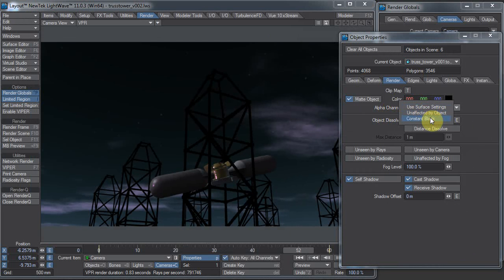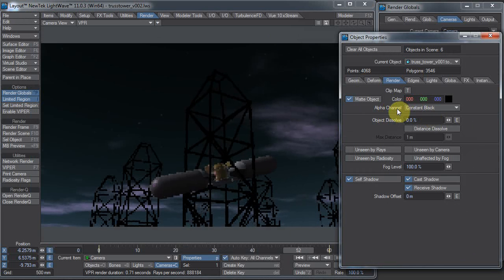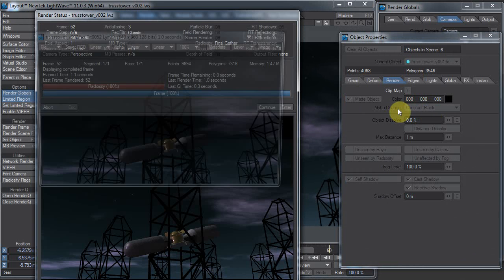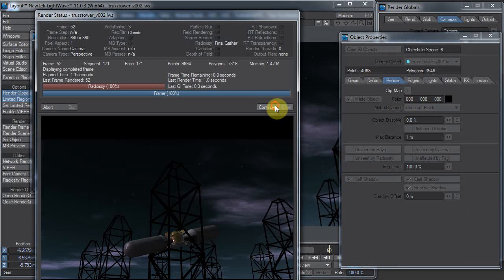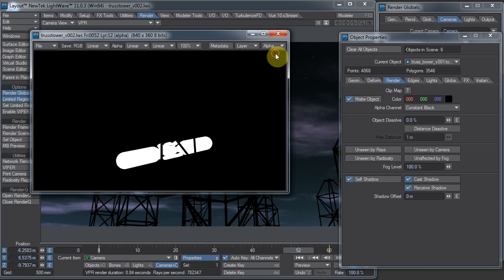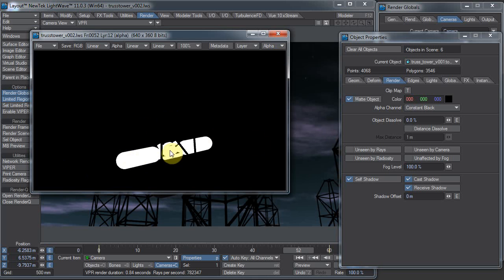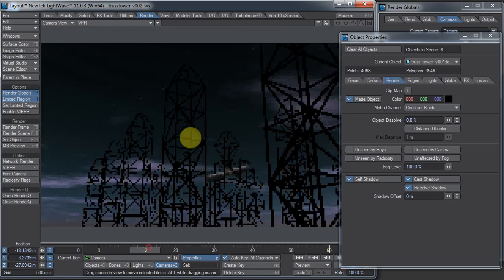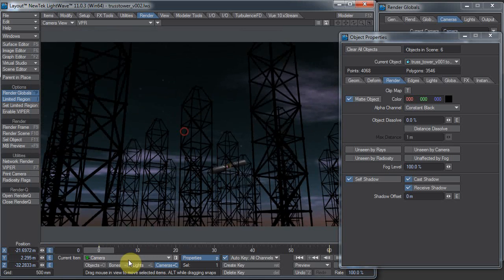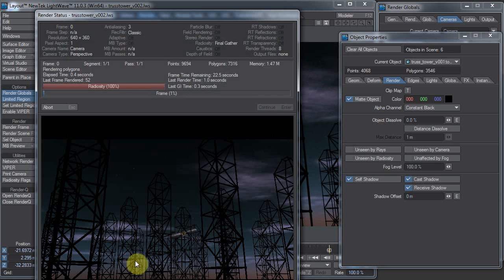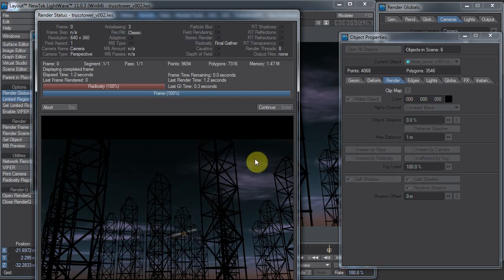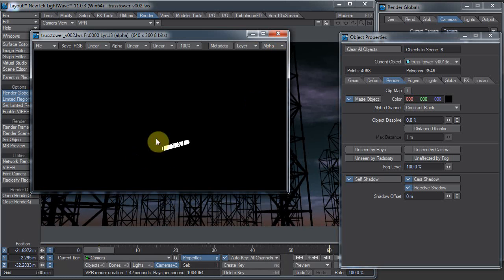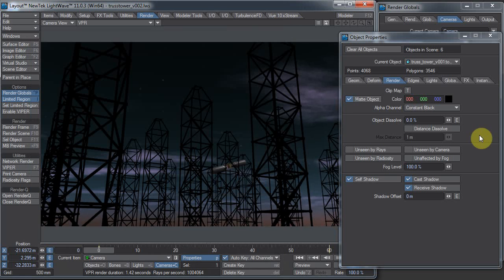Let's change the alpha channel to constant black. Now when we render, you'll see that our alpha channel is only the breather. Only the breather is white, and anything that's in front of the breather is now black. If I come back here, you'll see that this other corner gets clipped off as well. That's pretty cool, and that's mainly what you're going to use the matte objects for, is for making a custom matte pass.